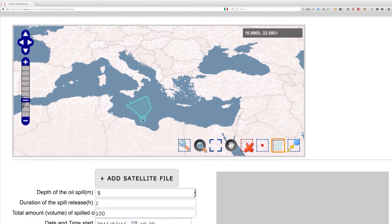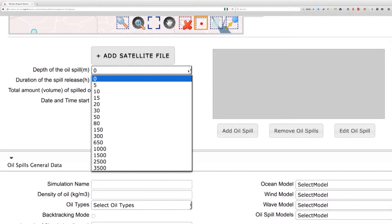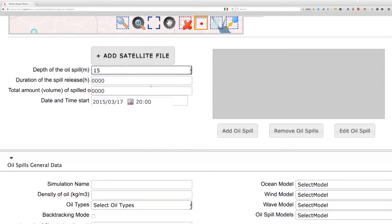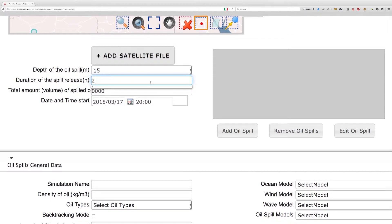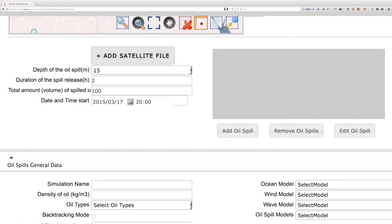A mixed source is multiple single points or polygons. The depth of the oil spill in meters — zero in the case of a surface slick — the duration in hours of the spill release, and the total amount of spilled oil in meters cubed, together with the date and oil spill detection start time, are to be inputted in the respective fields beneath the control map.